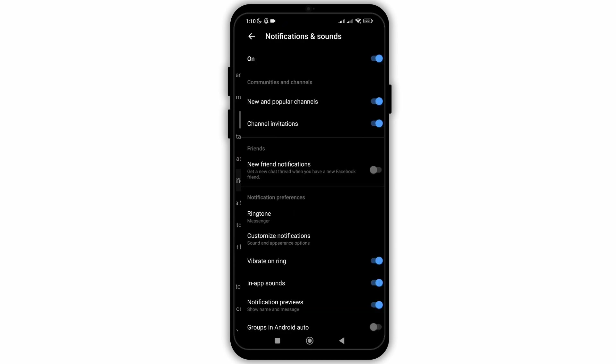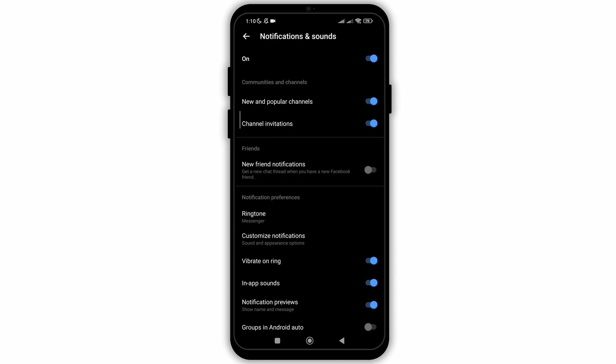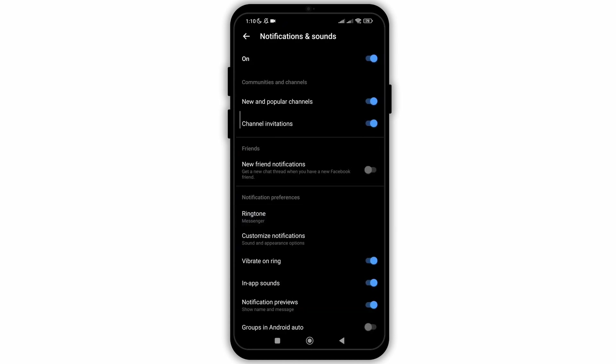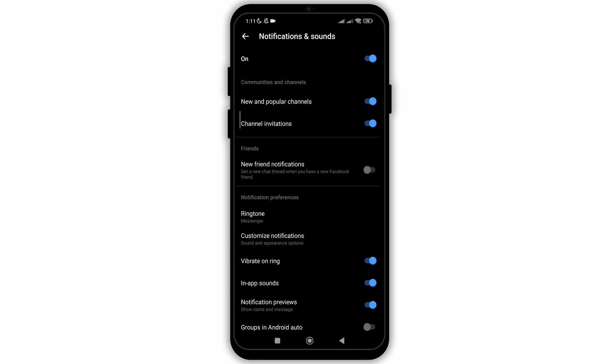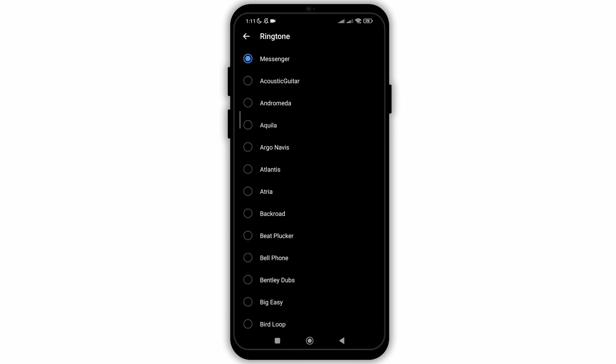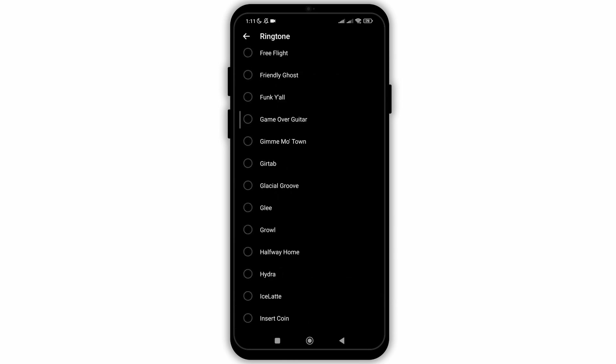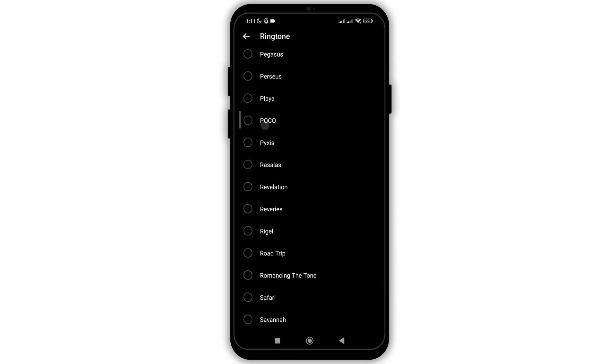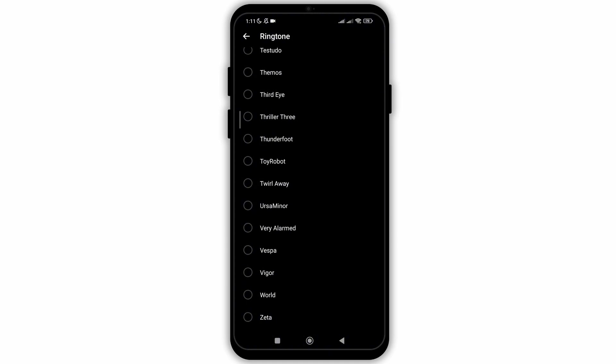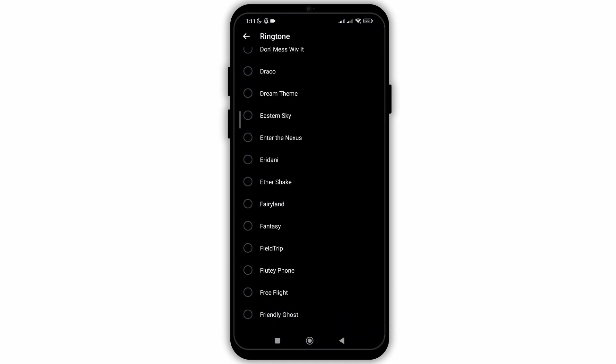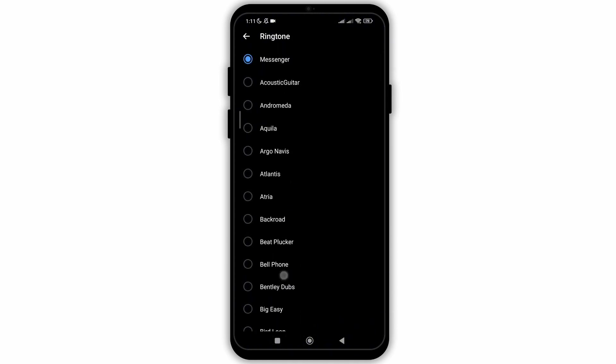Scroll below to go to notifications and sounds, and under that you can see the option of ringtone. Click on it and you will see a list of a lot of ringtones that you can choose. Choose any one of them and then you are good to go.